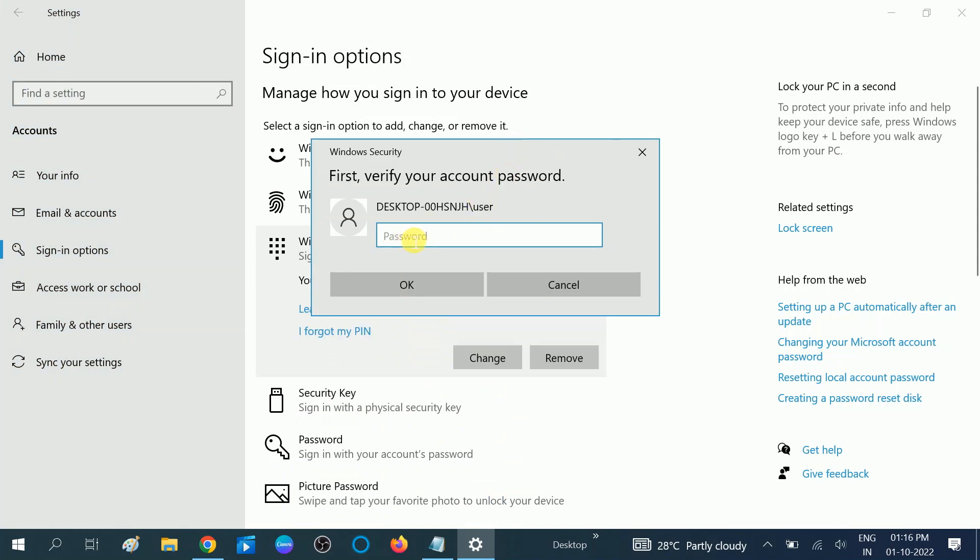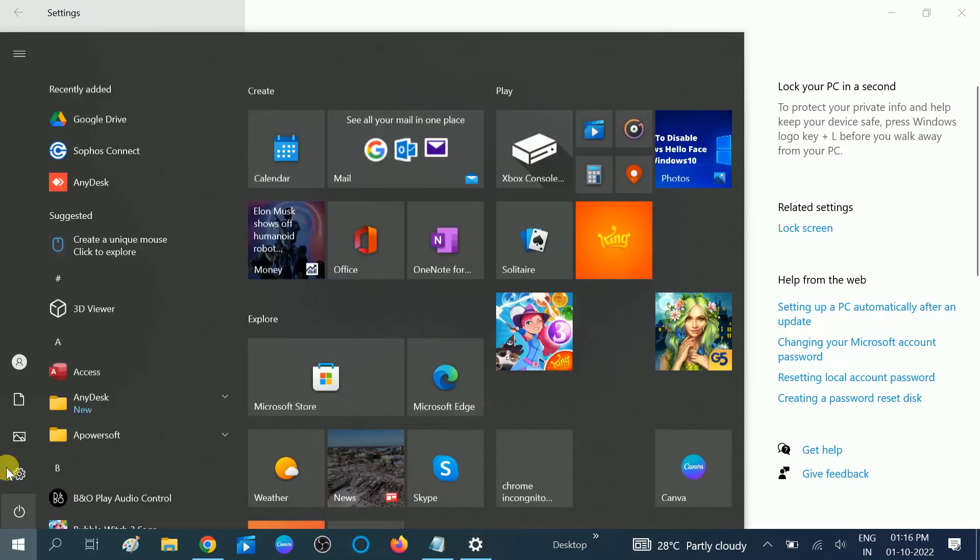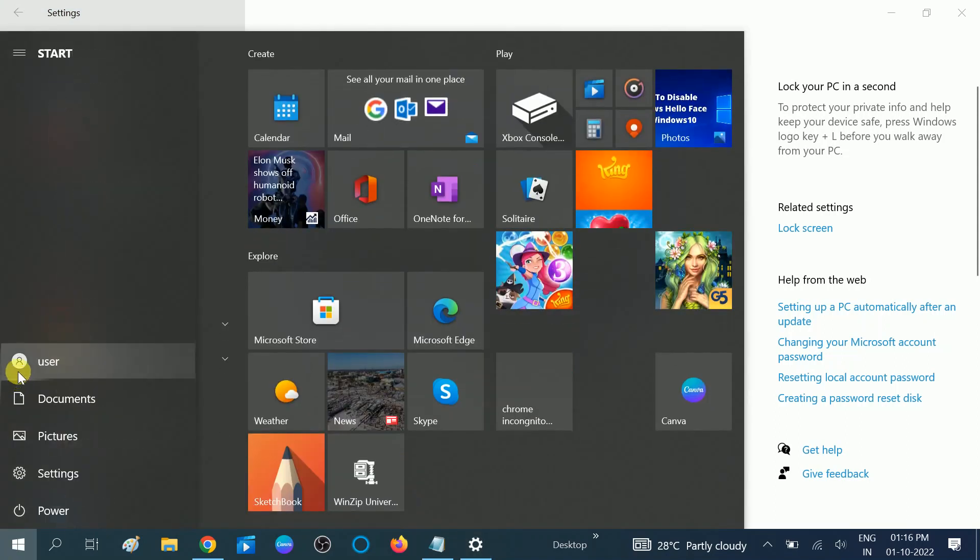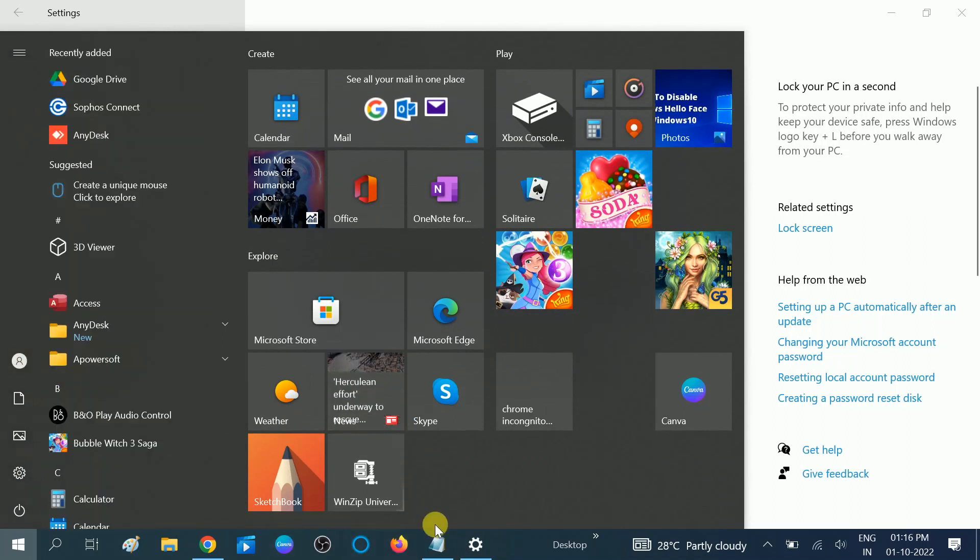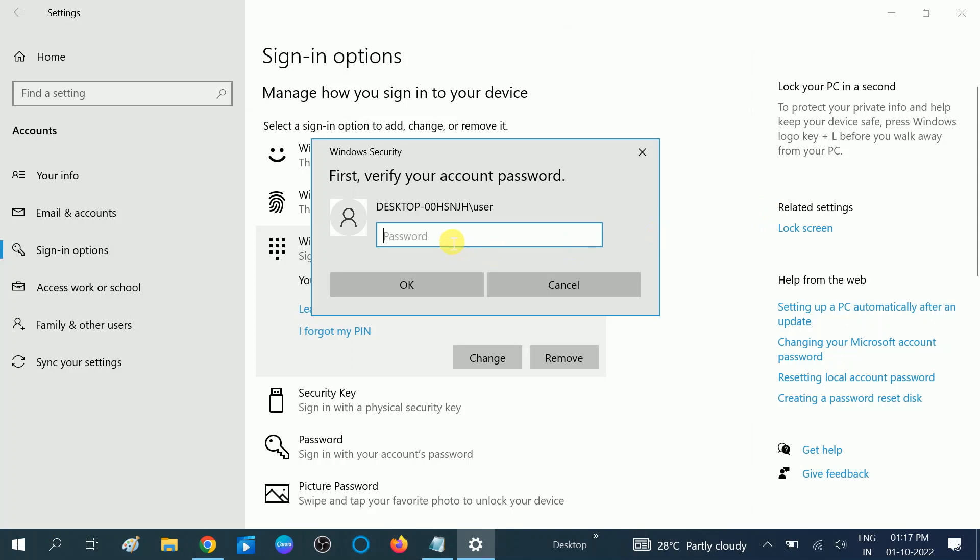Once you click on Remove, you need to provide the system administrator password. In my case, I have logged in with this user. Let me show you—this is the user I have logged in with, and this user has admin rights.